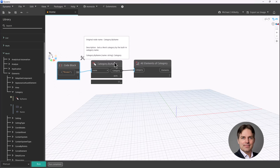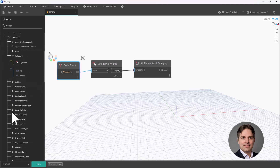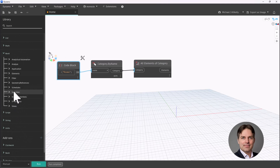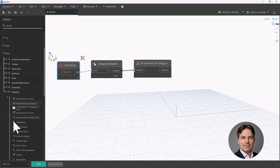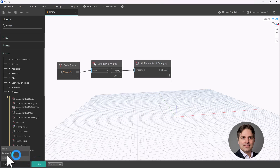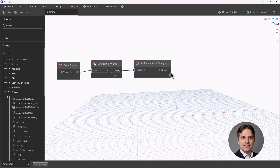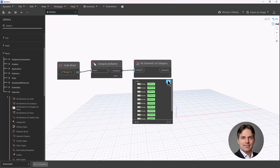Sometimes if you use the category node found under Revit selection, that selected category can jump around if you're opening that Dynamo script in different versions of Revit. So just a little tip. Now I'll set this to automatic, and this is going to give me all of the rooms in the model. There's a bunch of rooms here.